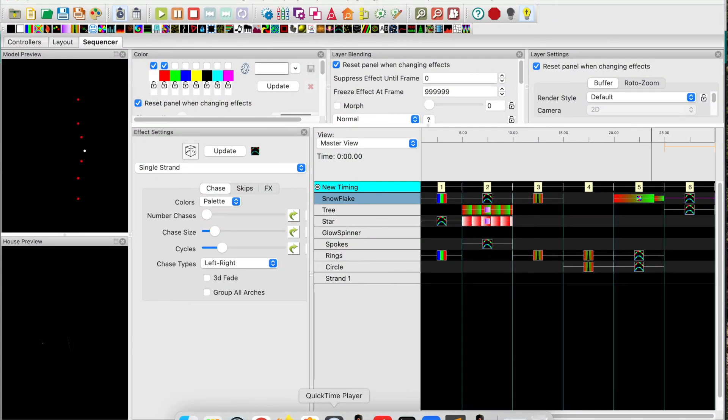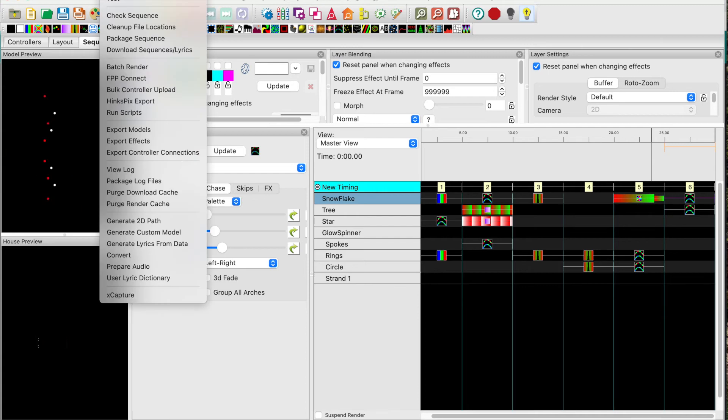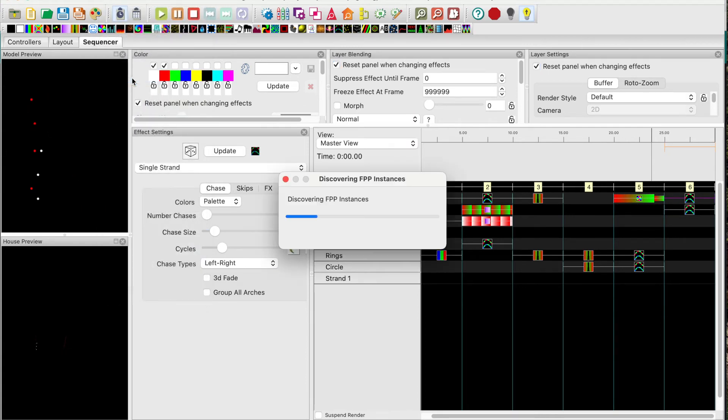Jumping back over to X lights. Go to the tools menu. Select FPP connect. It will discover the 3 ES pixel sticks and the FPP.